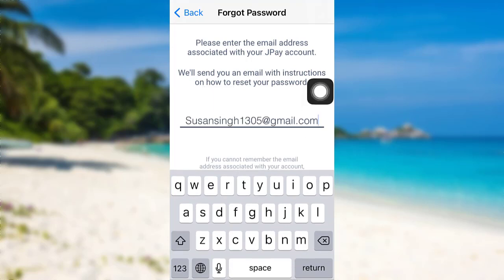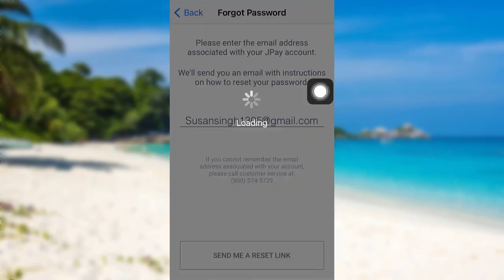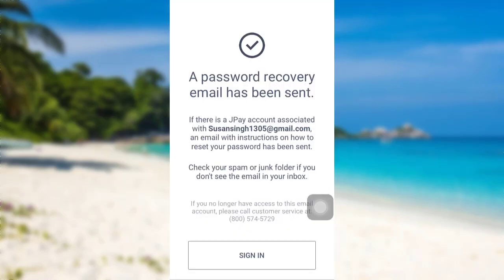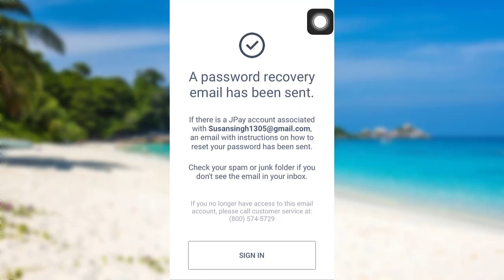Enter the email address associated with your JPay account and then tap on 'Send me a reset.' An email with instructions on how to reset your password has been sent to your email address.